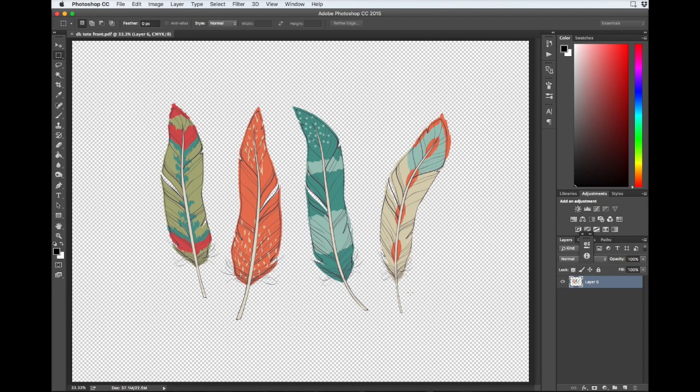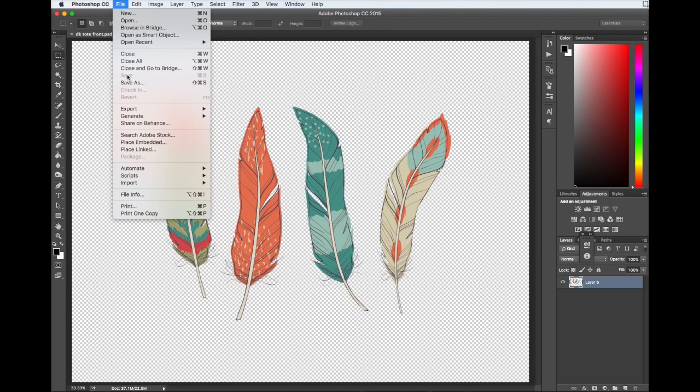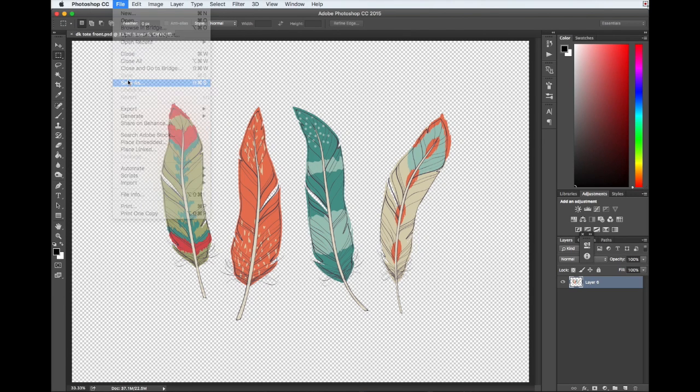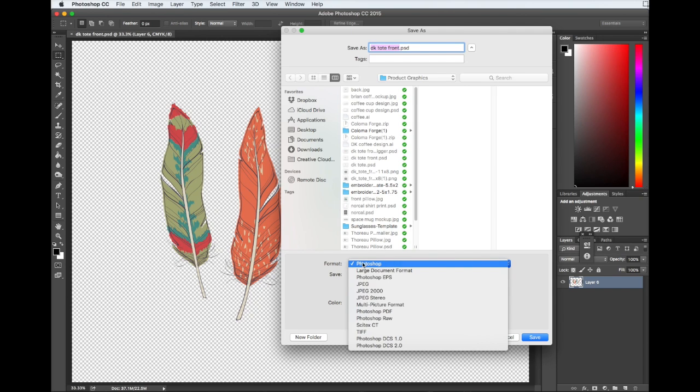So I have this image and I want to get it printed on a tote bag. And I want to save it as a PDF. So all I need to do is come up here to File, go to Save As, and then look right here where it says Format. So I want to change it from a Photoshop file to a Photoshop PDF.